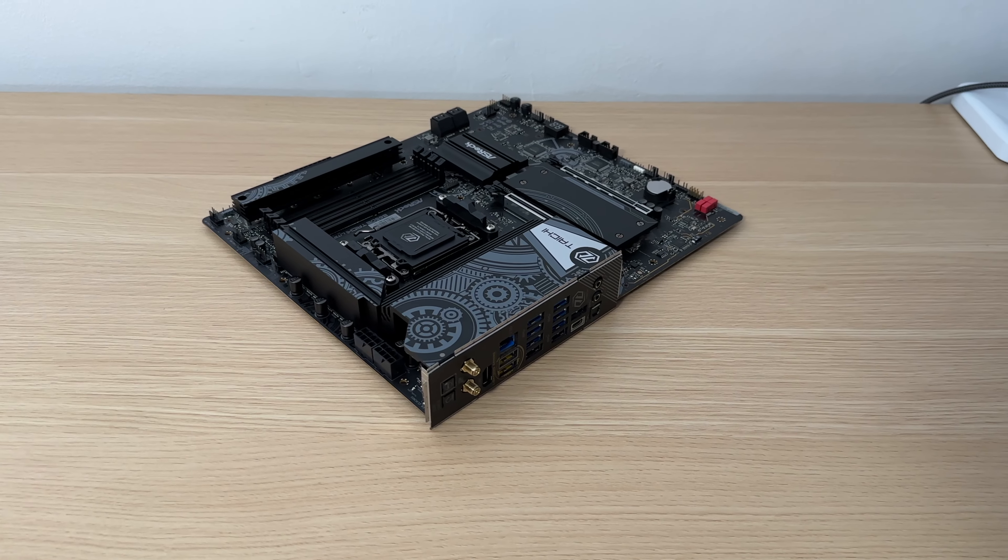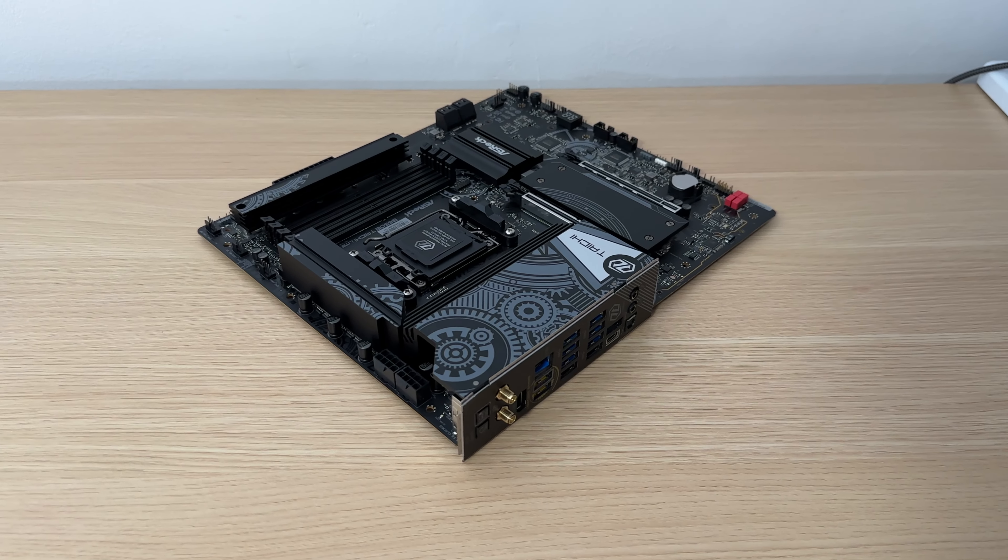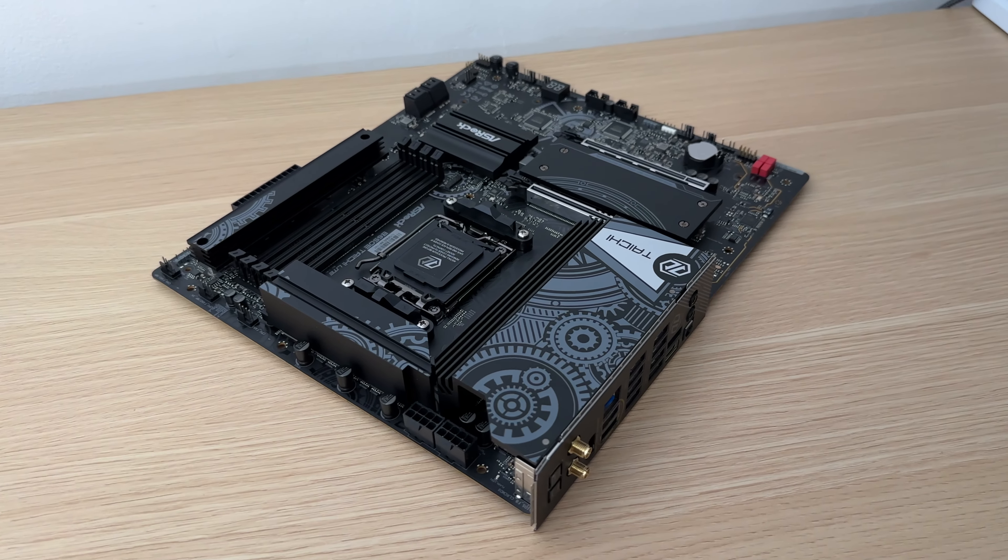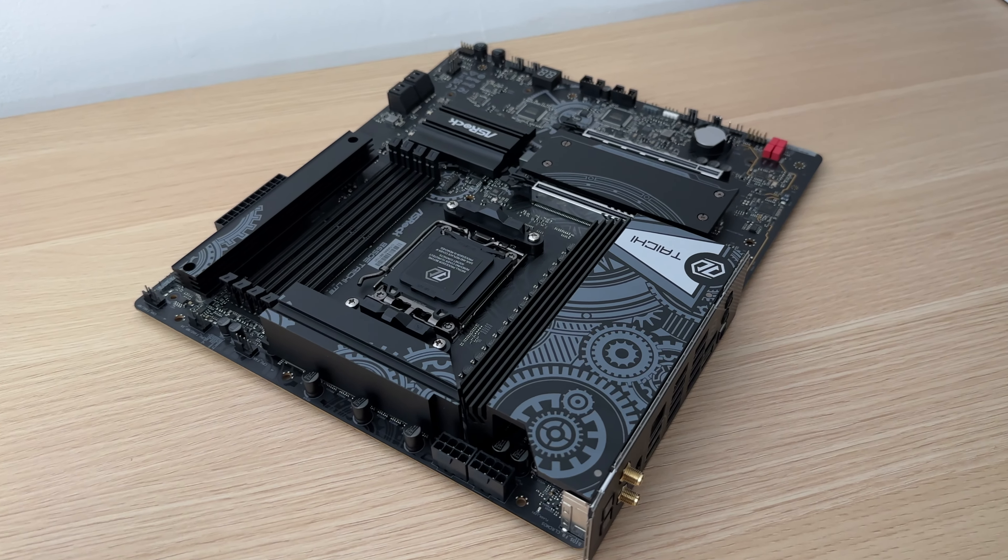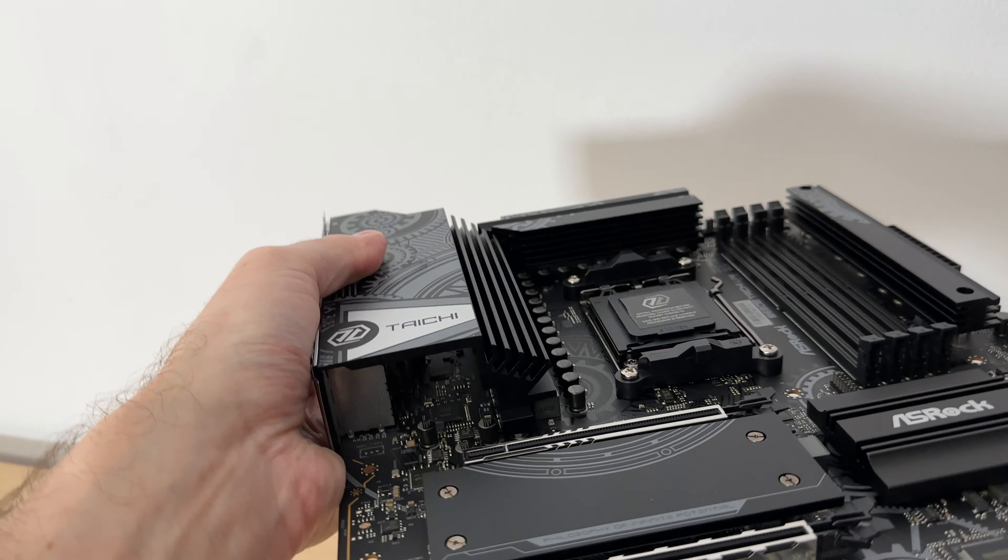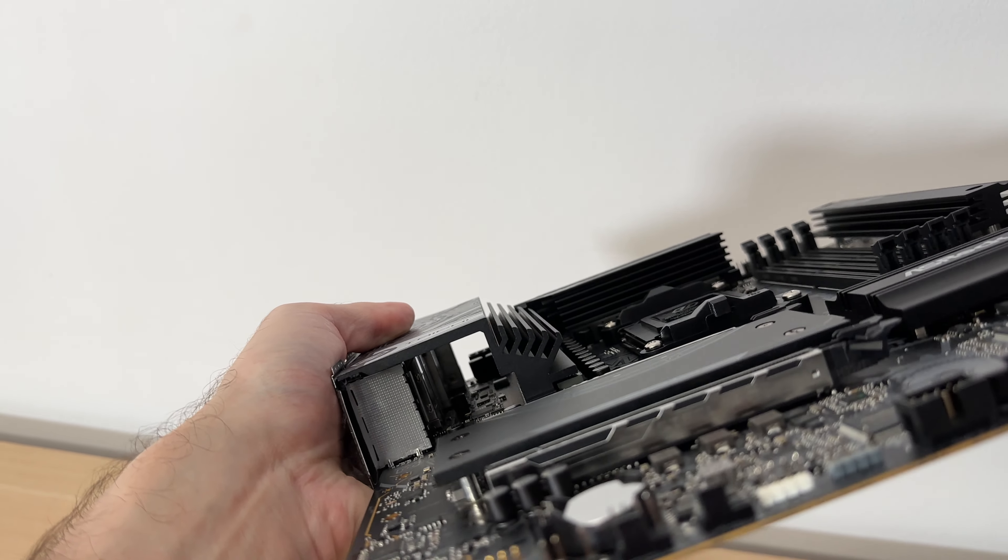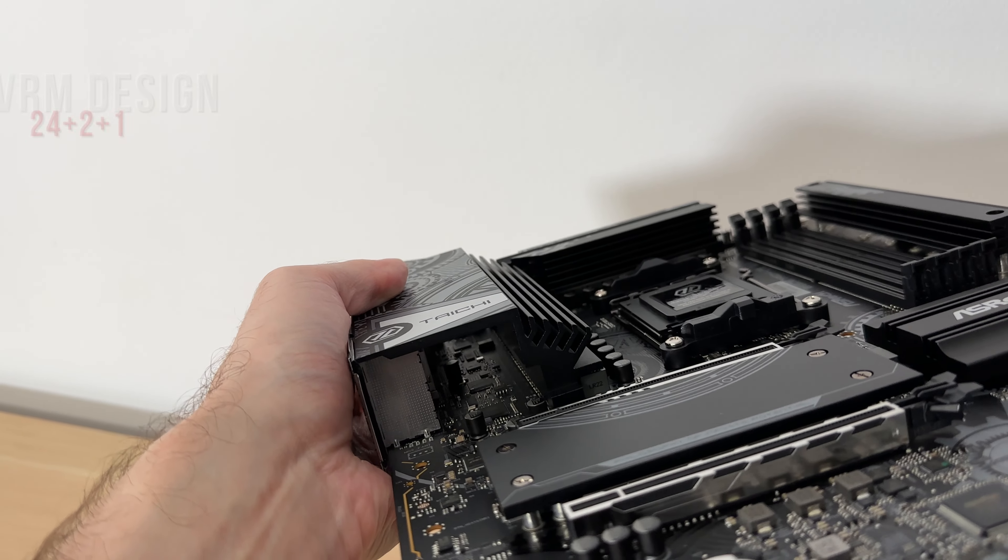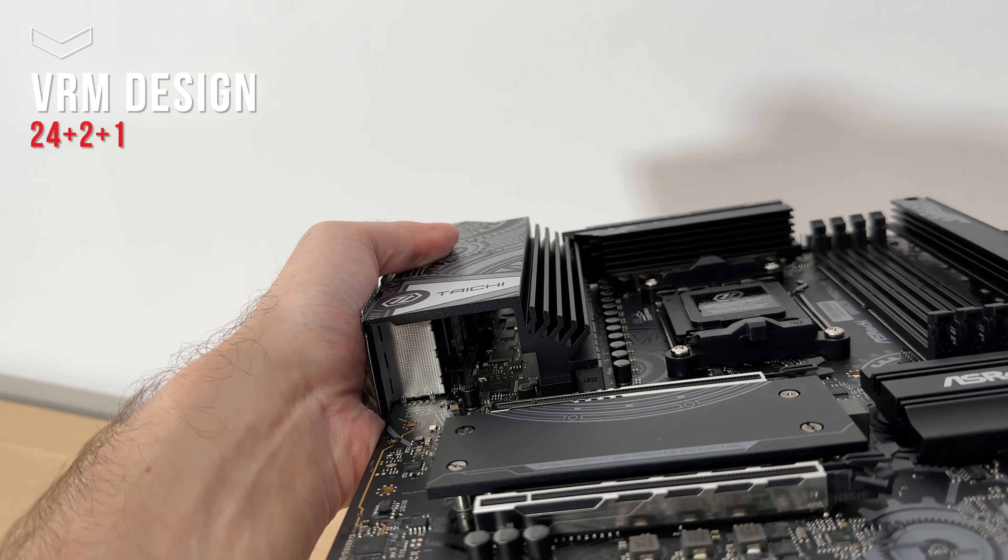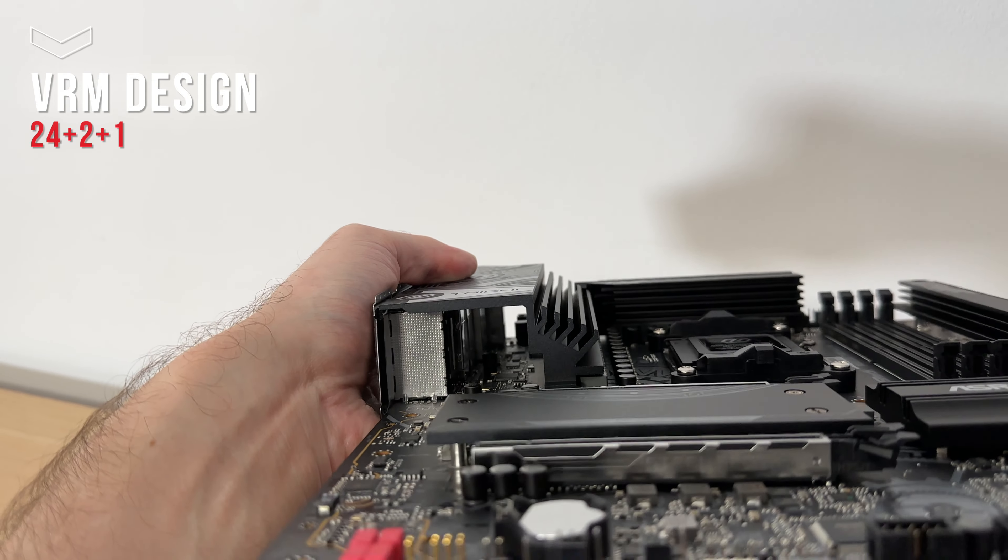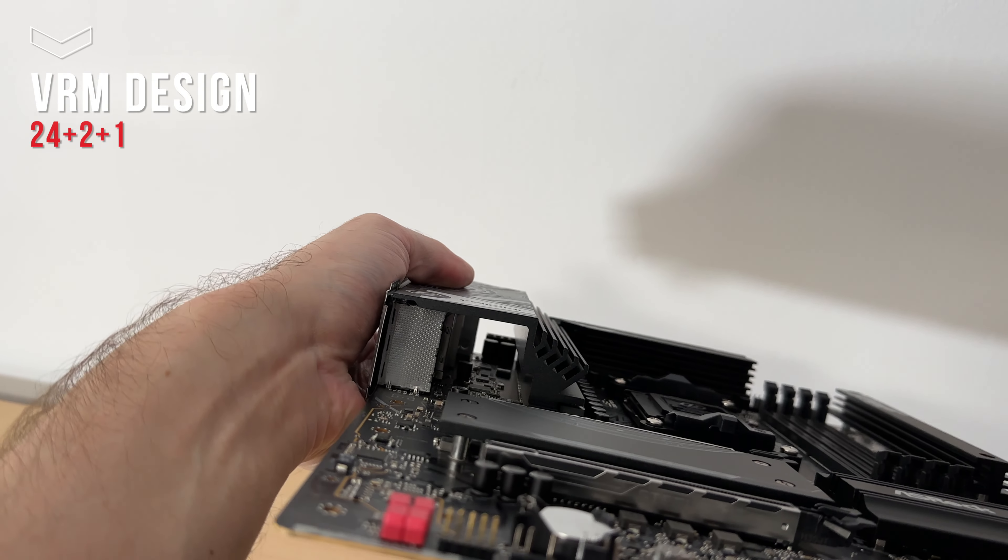ASRock B650E Tai Chi Lite is an excellent match for any Ryzen 7000 series processor, handling and even overclocking the top tier 7950X with ease thanks to its robust 24 plus 2 plus 1 VRM design.